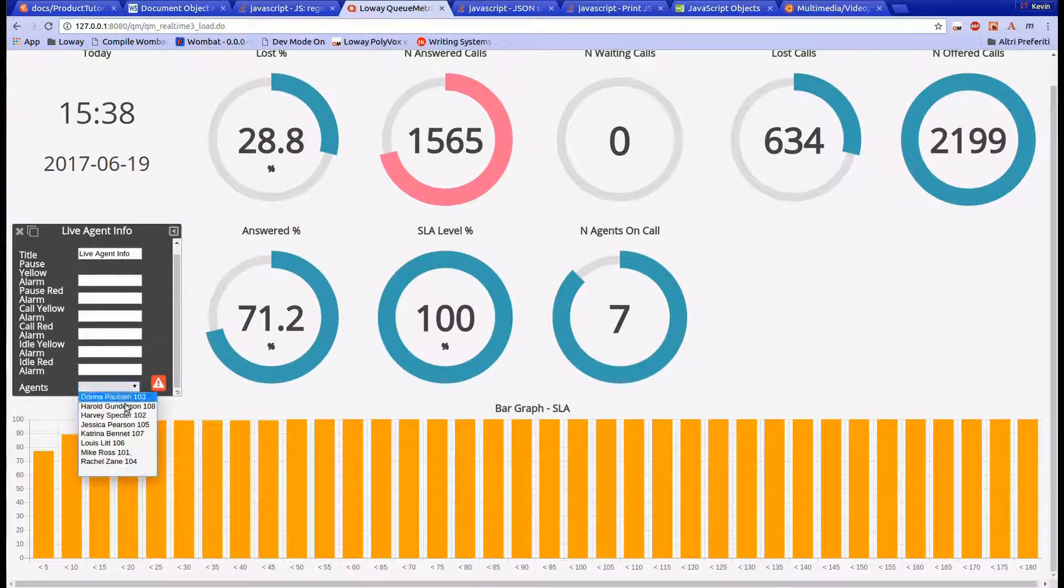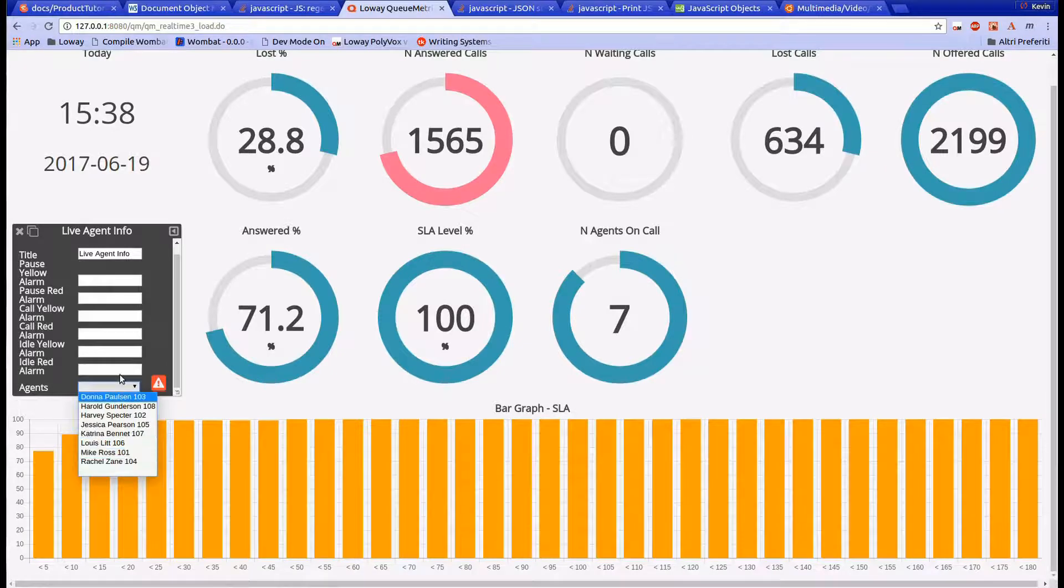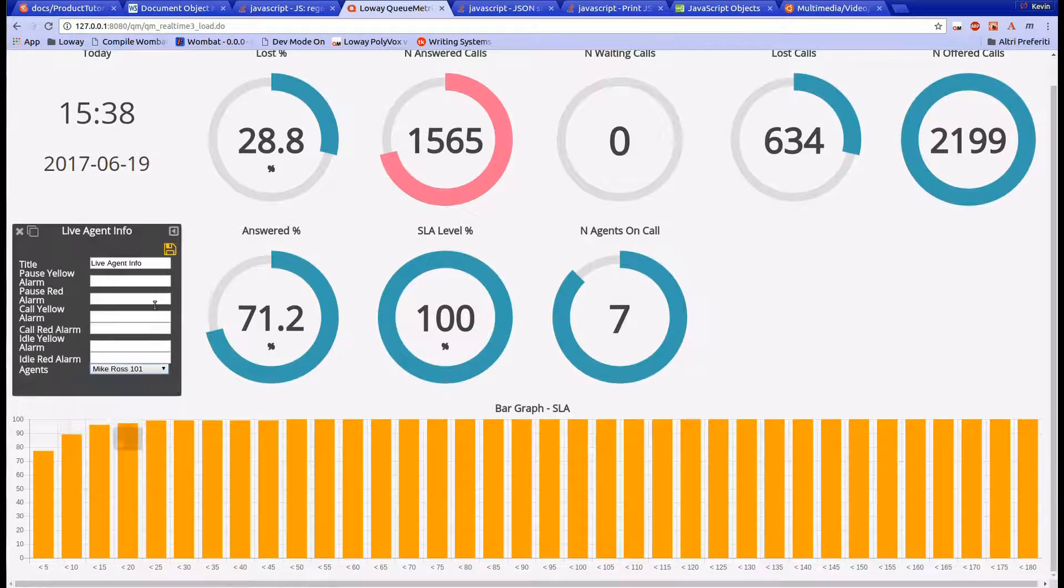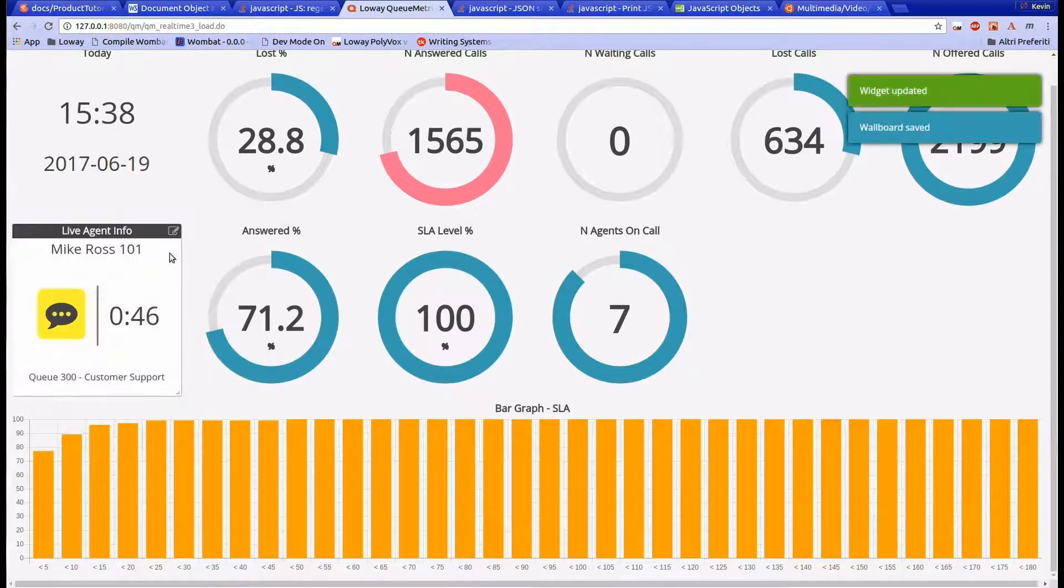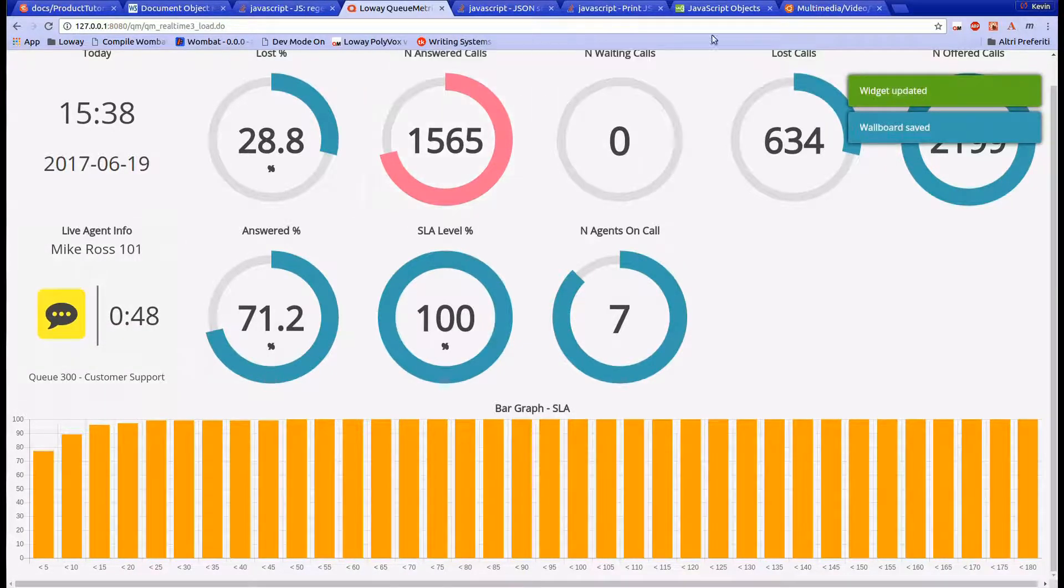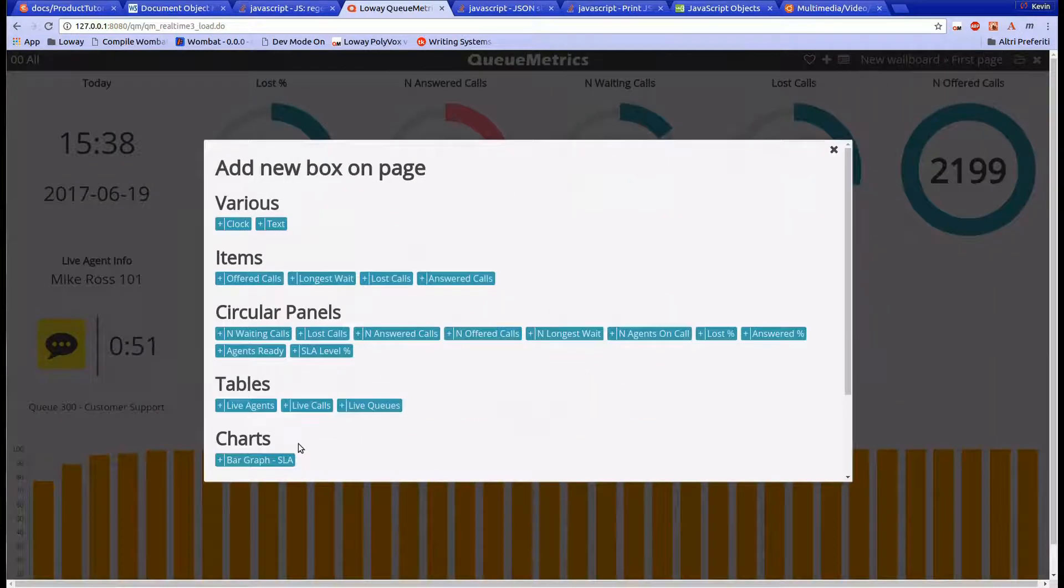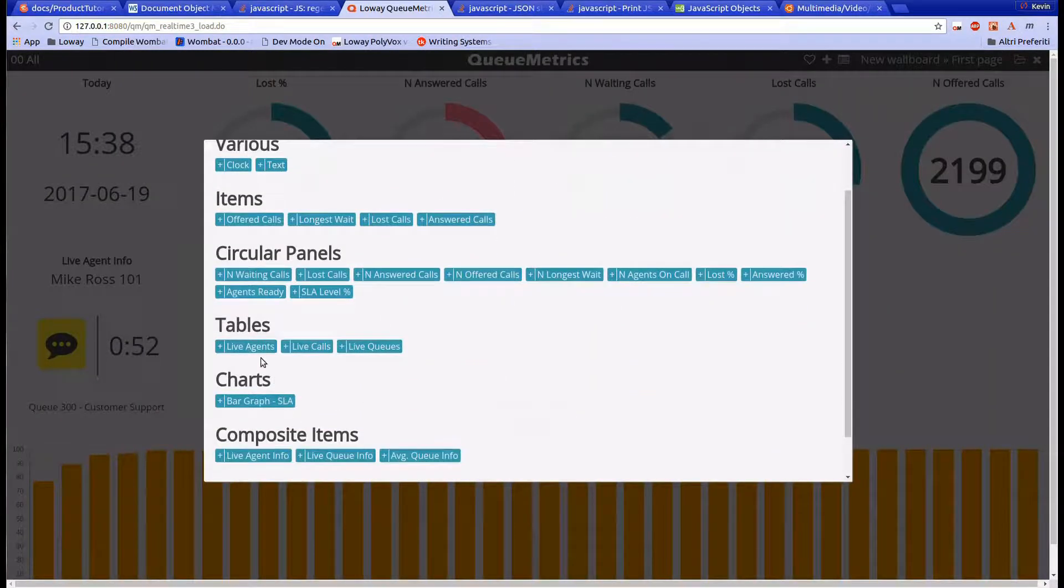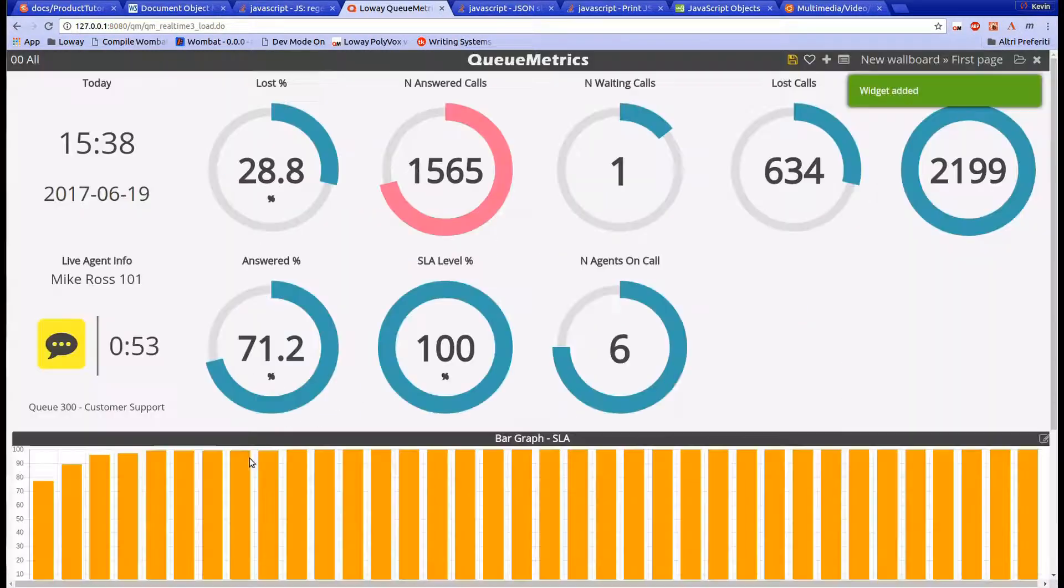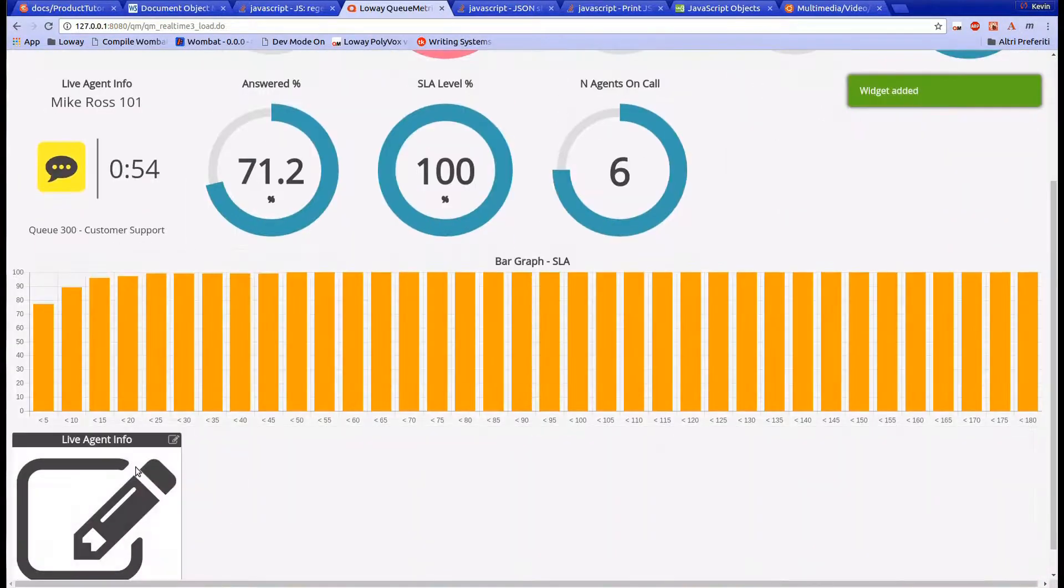Together with the icon that represents the agent's state, it will also show for how long the agent has been in that state. There are three states and they are talking, on pause, or idle.